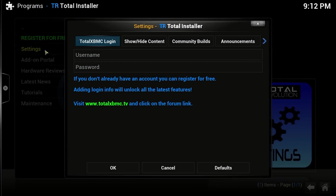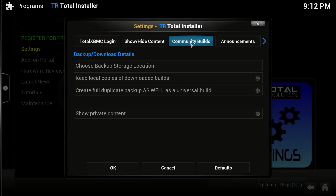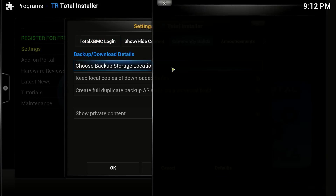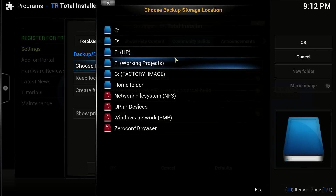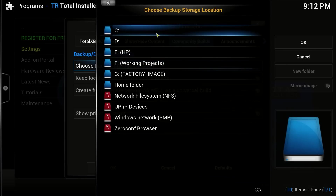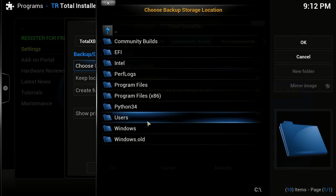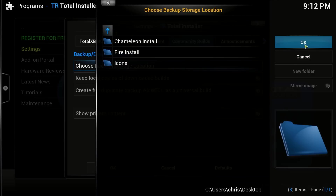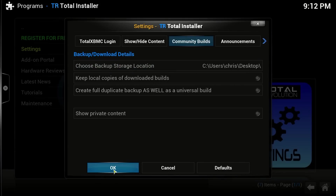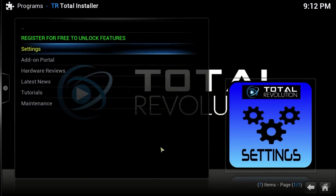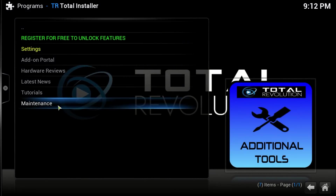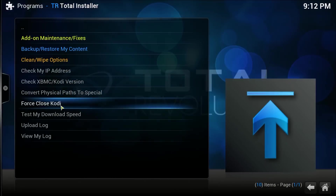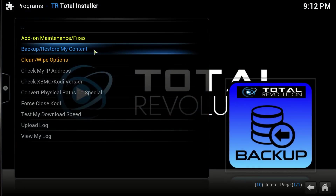We're going to go to Settings > Community Builds, choose backup storage location, and we're going to set this to the destination drive where we have saved the build zips. For me it's on my desktop. Click OK and OK again.